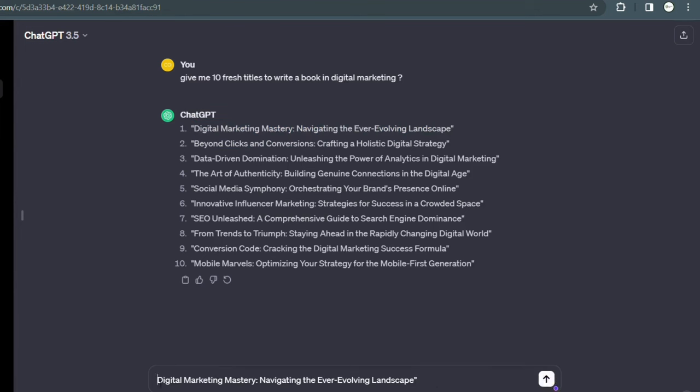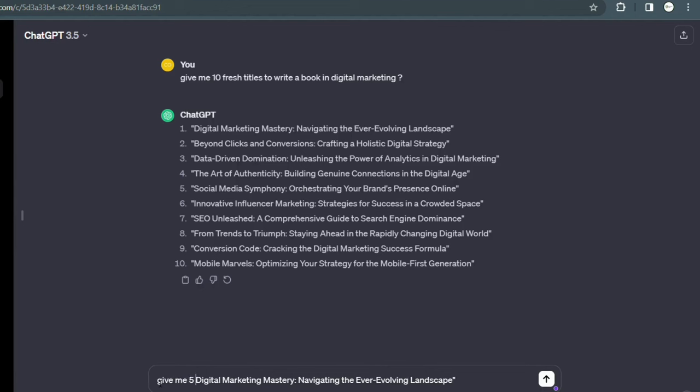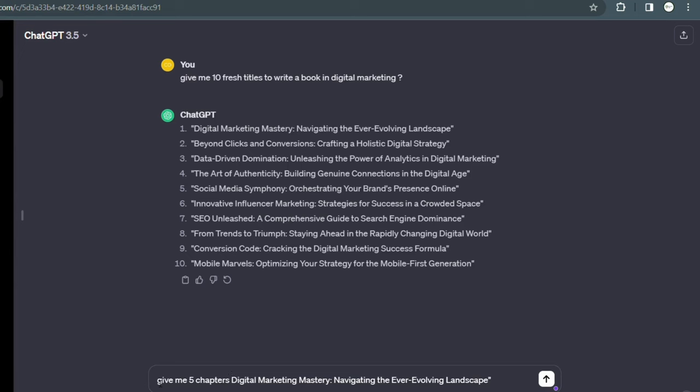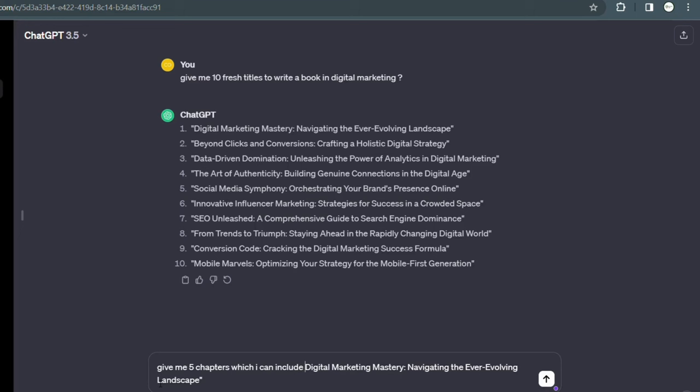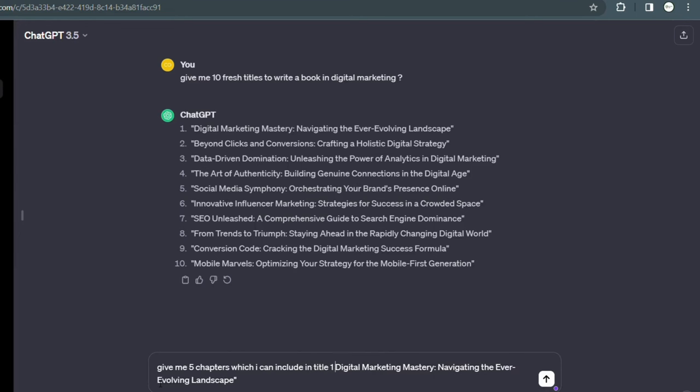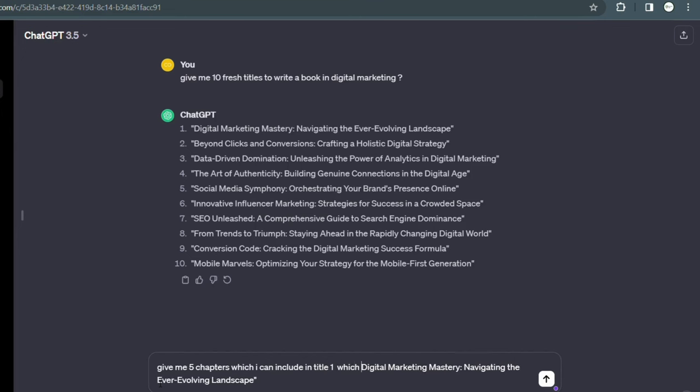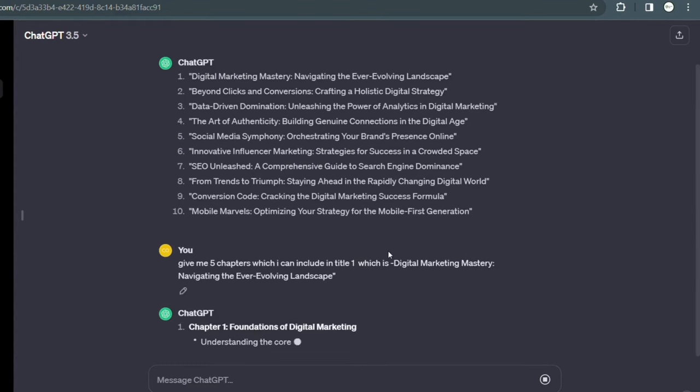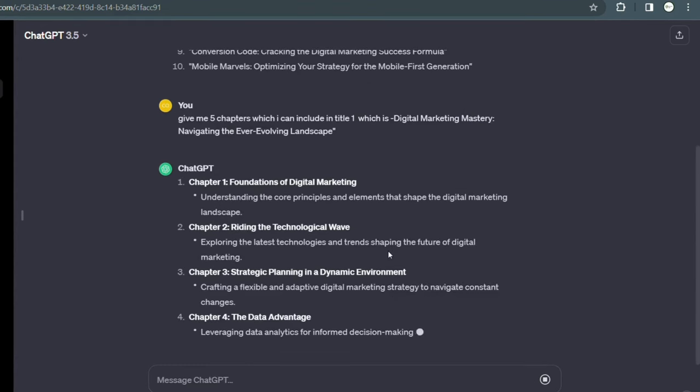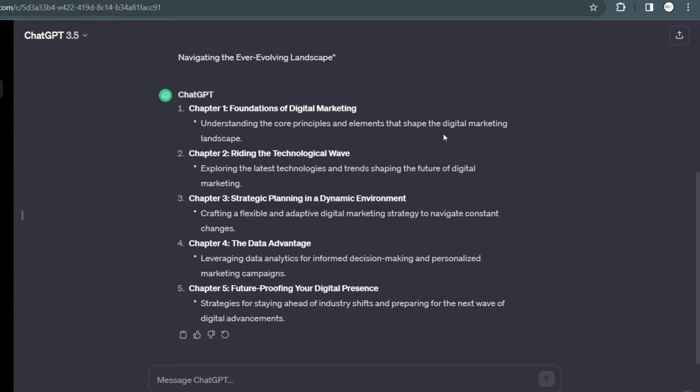As I have mentioned, give me 10 fresh titles to write a book in digital marketing, and here's the result which is in front of you. ChatGPT has given me 10 fresh titles to write a book in digital marketing. As you can also see, the first one is Digital Marketing Mastery, second is Beyond Clicks and Conversions, Data Driven Domination, The Art of Authenticity, Social Media Symphony, Innovative Influencer Marketing, and many more. Apart from that, it has also given me SEO Unleashed, From Trends to Triumph, Conversion Code. These are marvelous titles generated by ChatGPT.